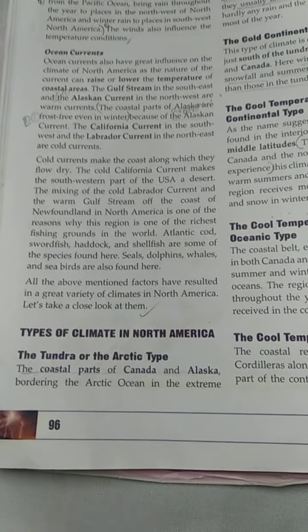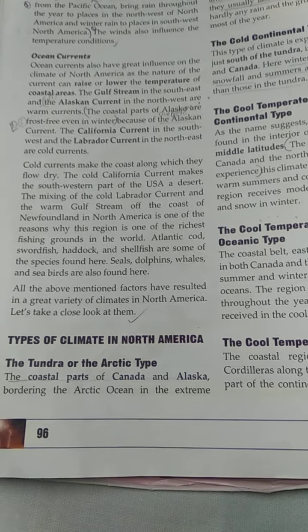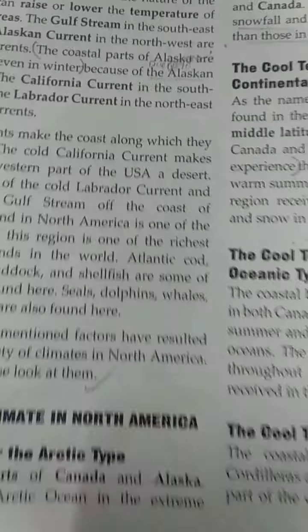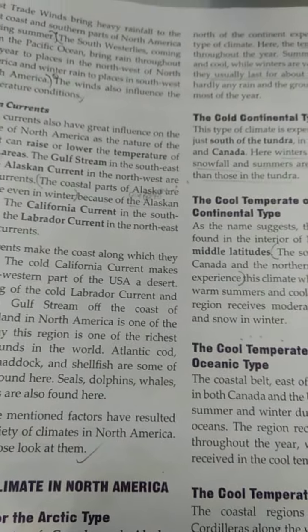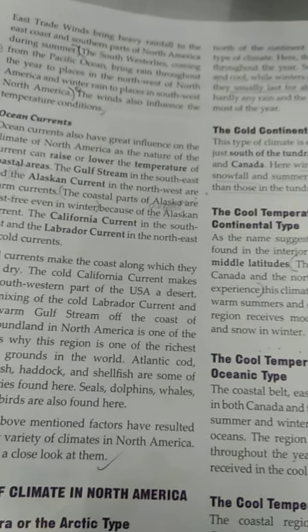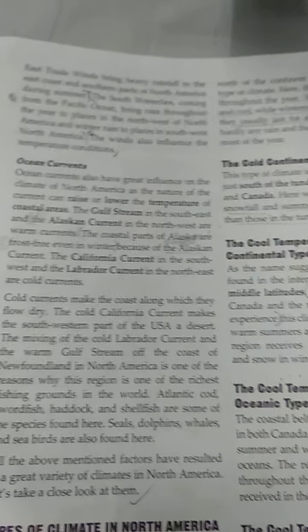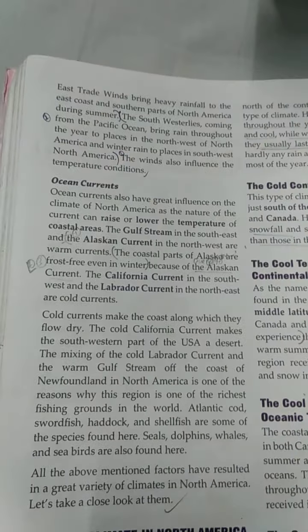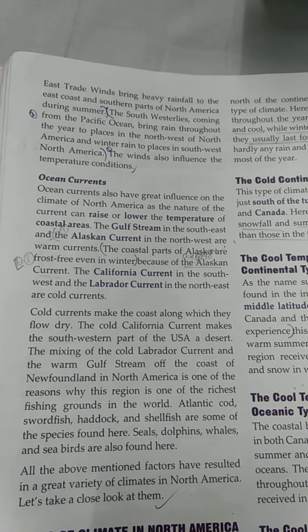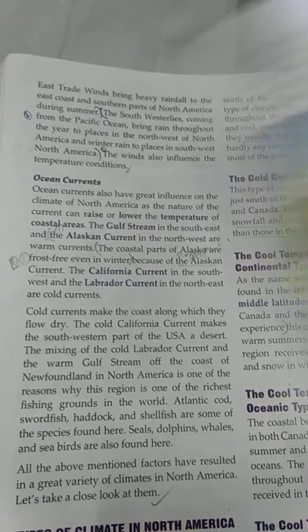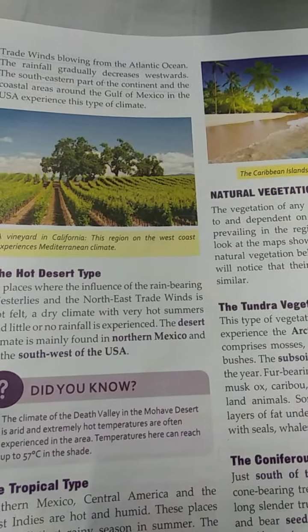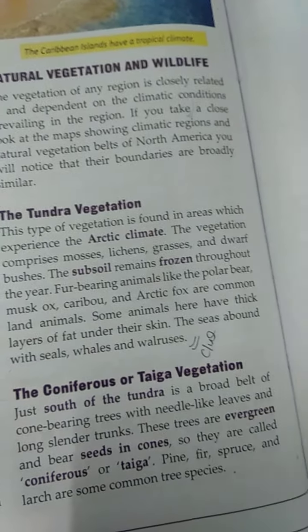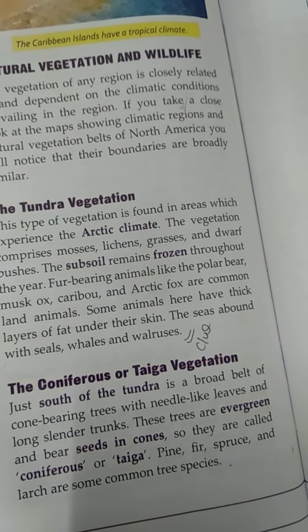Canada and Alaska experience heavy cold in this region. There is no rain — only snow. The areas are snow-covered most of the year. In Tundra regions, the vegetation found is mostly mosses, lichens, grasses, and dwarf bushes. Only subsoil plants grow because the topsoils are frozen throughout the year.